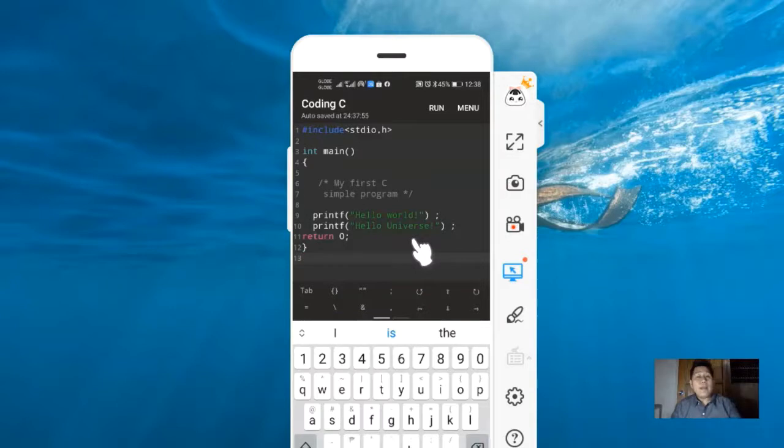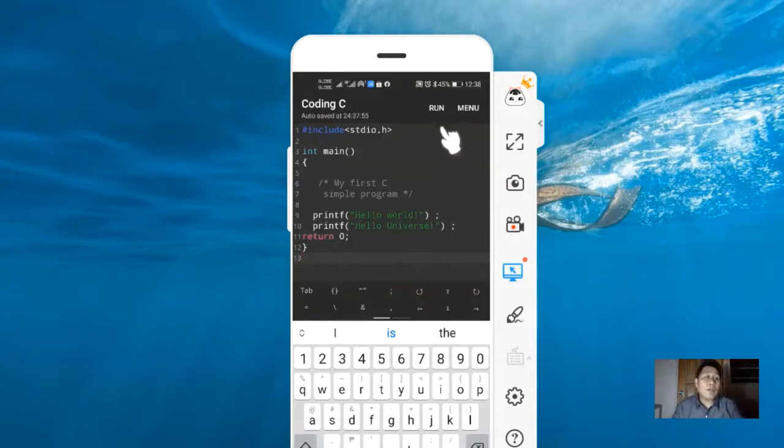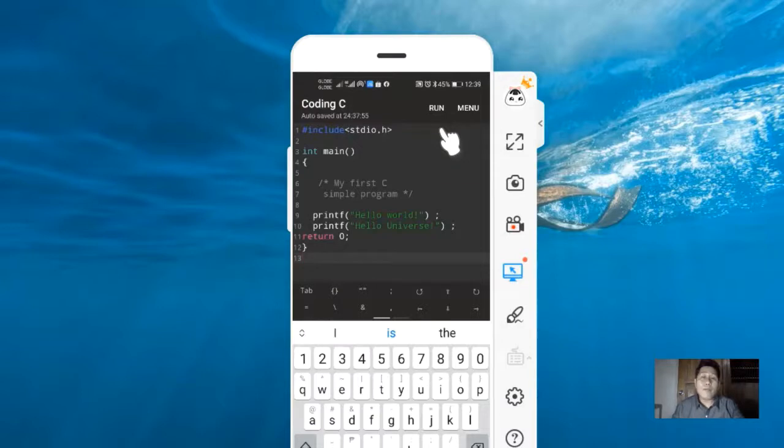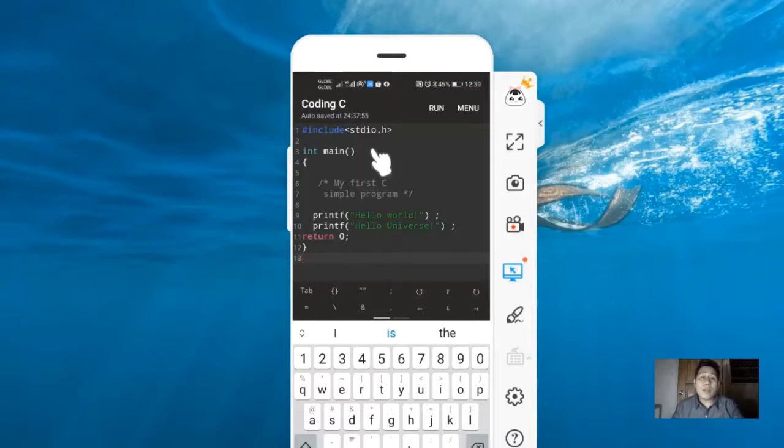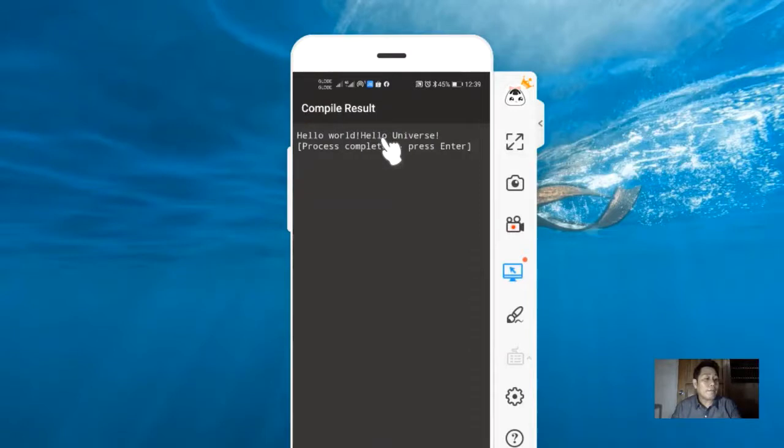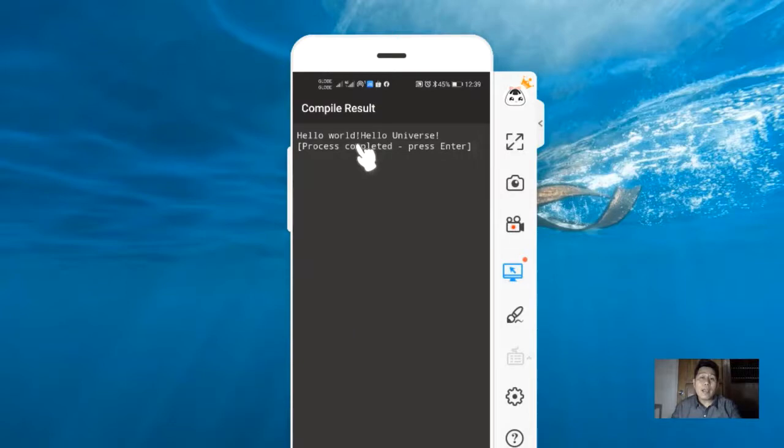In using CodingC, we don't need to build the program, but only to run the program. If we click run, the program will run automatically if all syntax is OK, but if the program creates an error, there's something wrong in our code. To check, we need to click run. We have the output screen: hello world, hello universe.